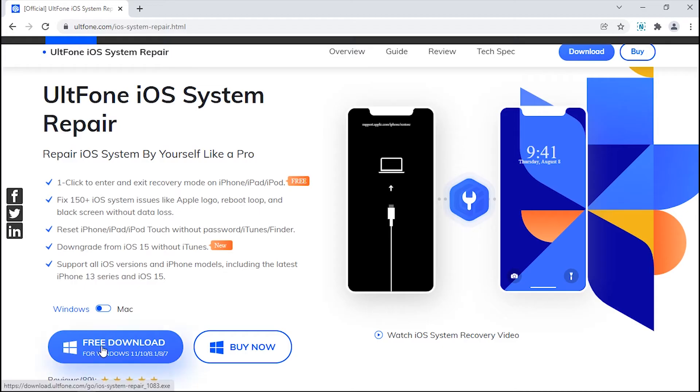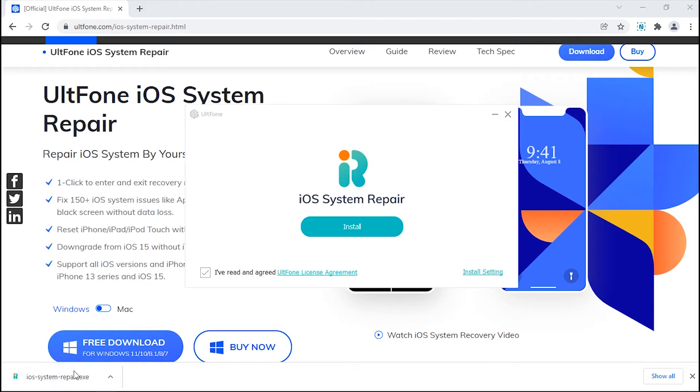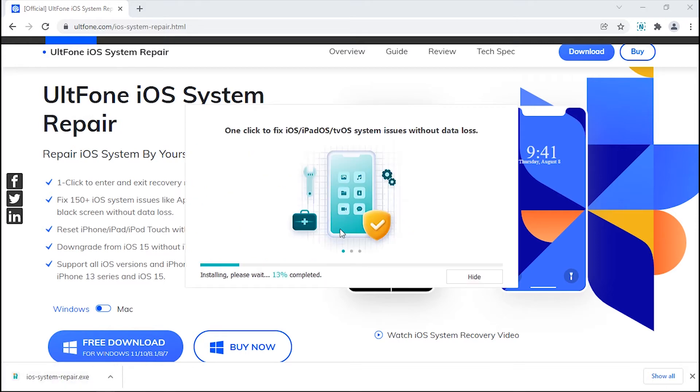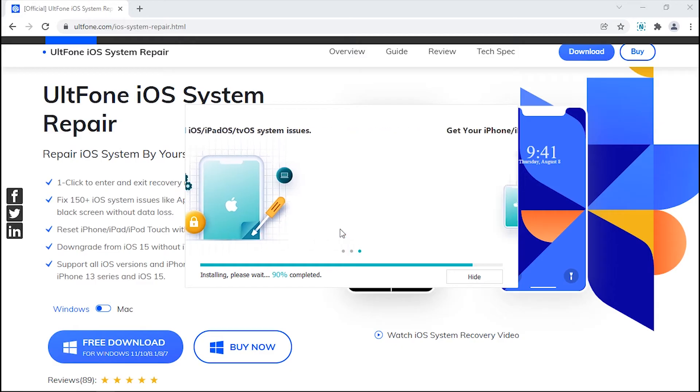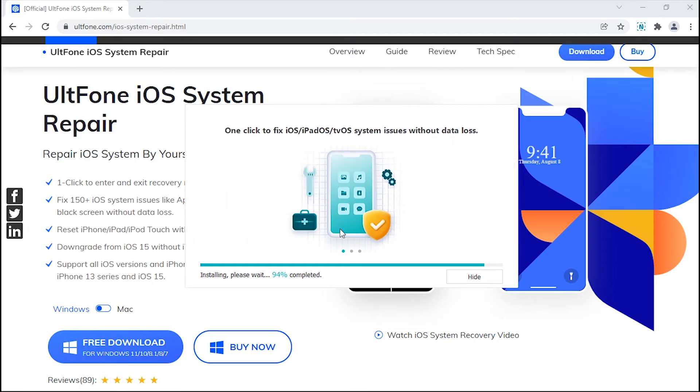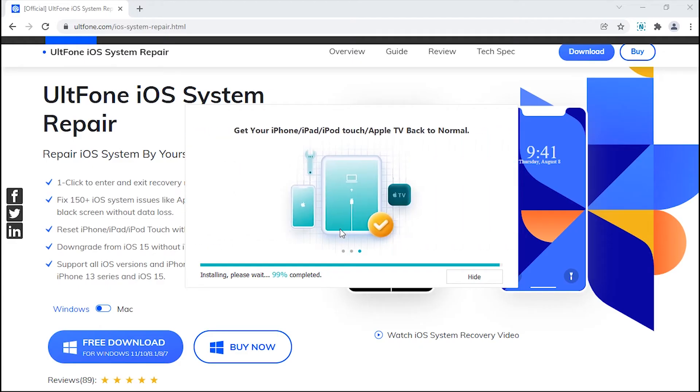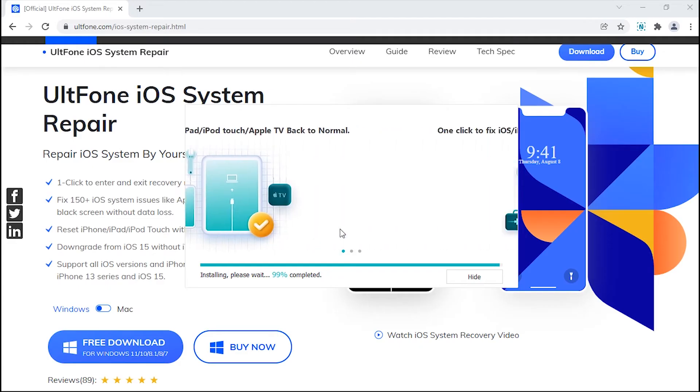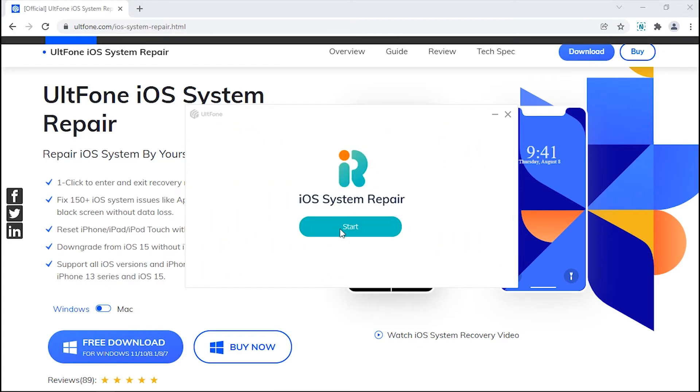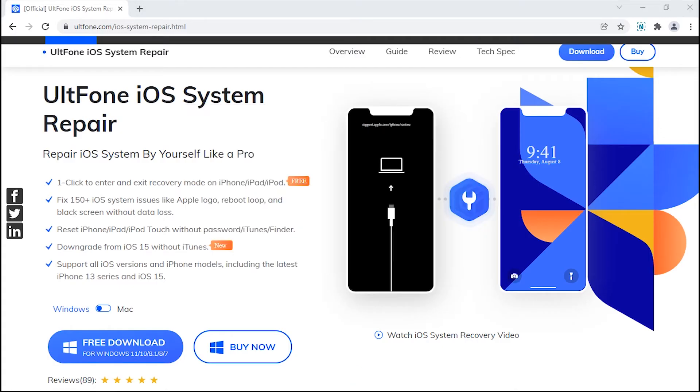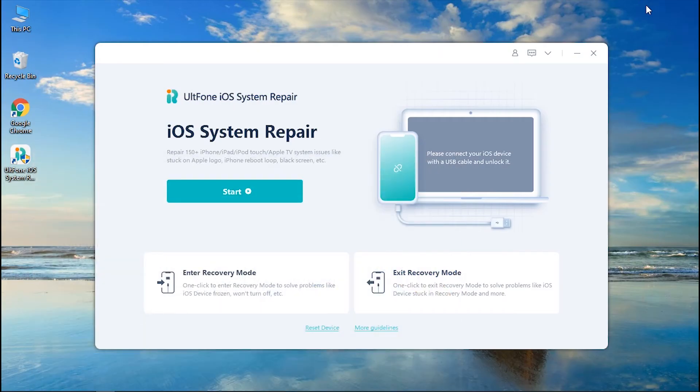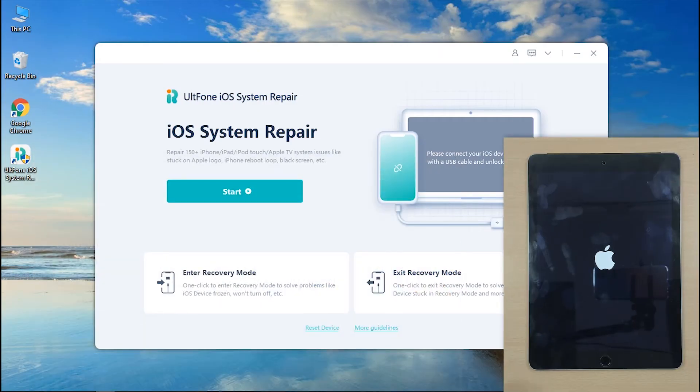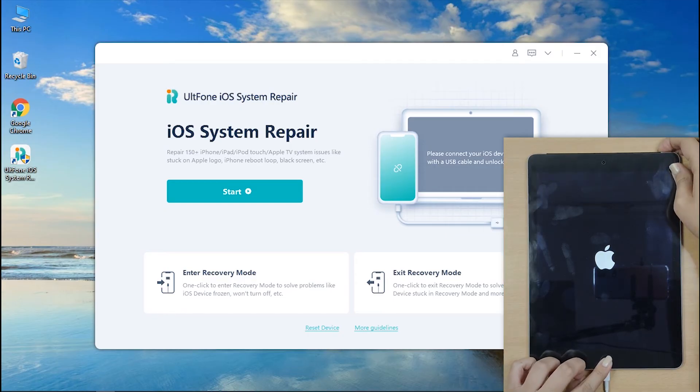Step 1: Hit Download. Install it. And launch UltFone iOS System Repair Tool. Step 2: Get your iPad connected to the PC and put it into Recovery Mode.